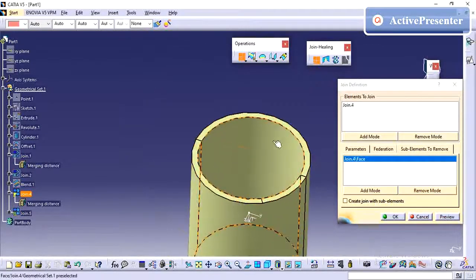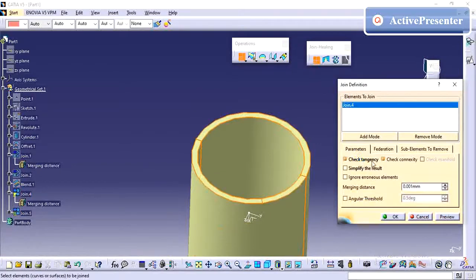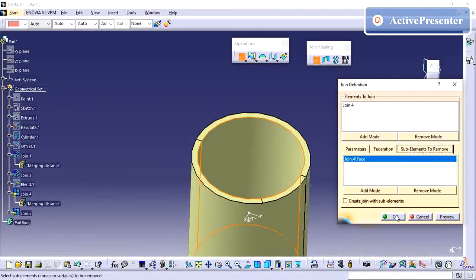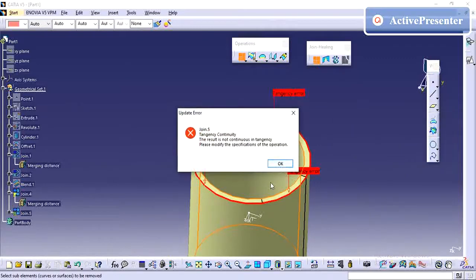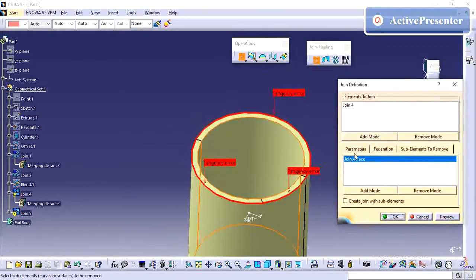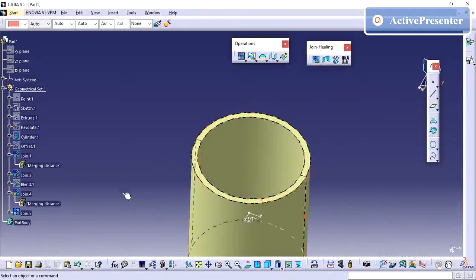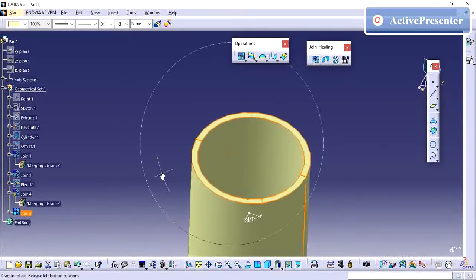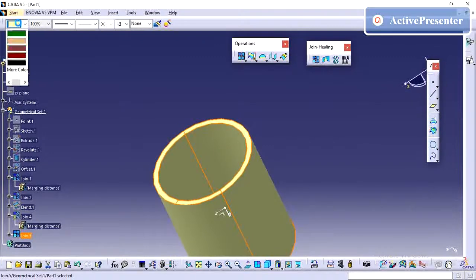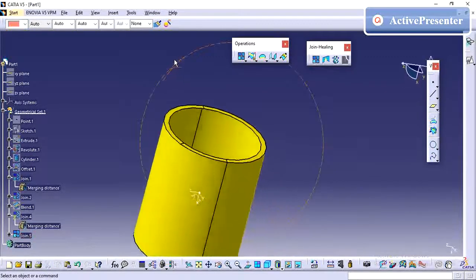I have selected this face. To select it, you need to check the check tangency box. The tangency continuity result is shown. In this scenario I can remove the inner surface — and as you can see, my inner surface has been removed.